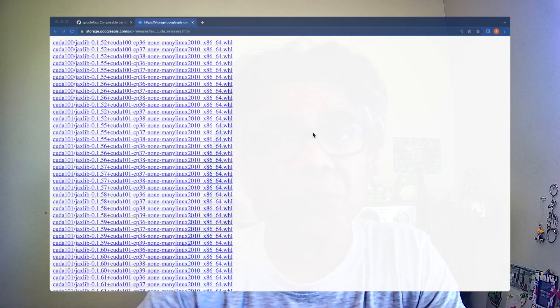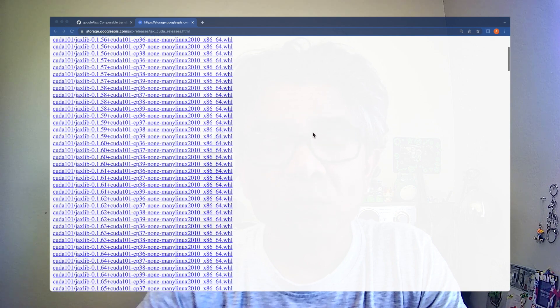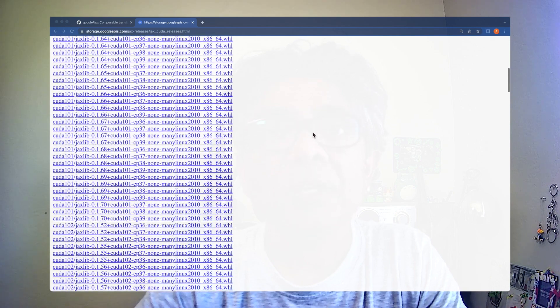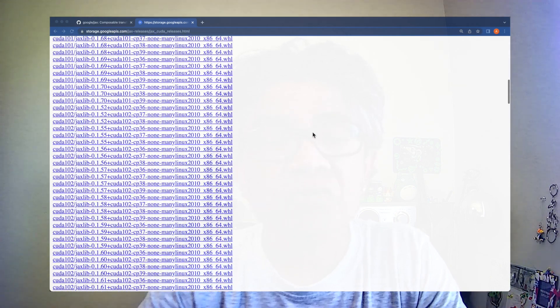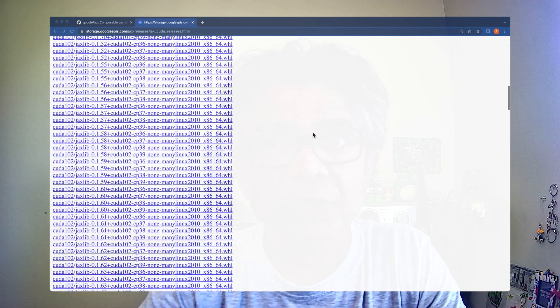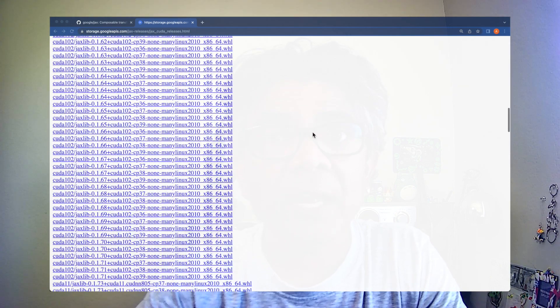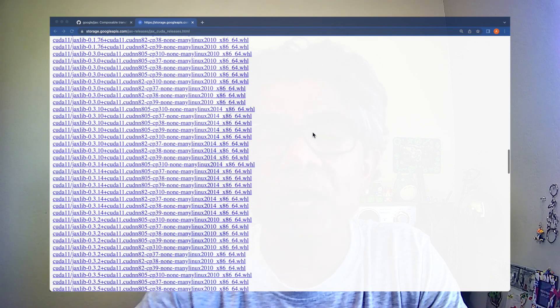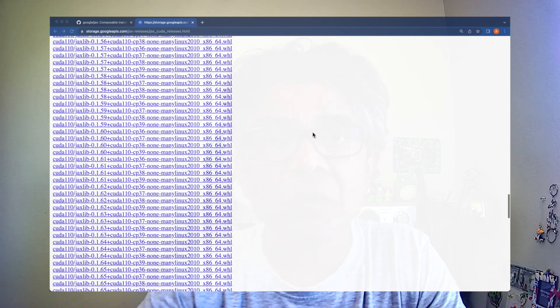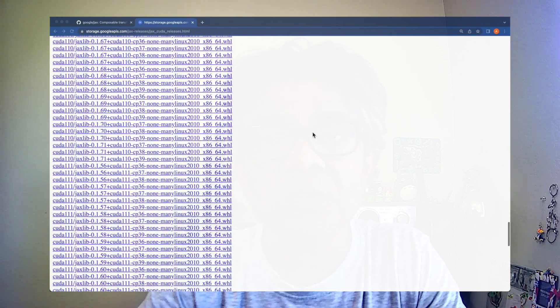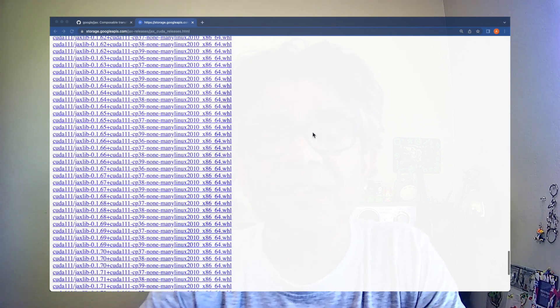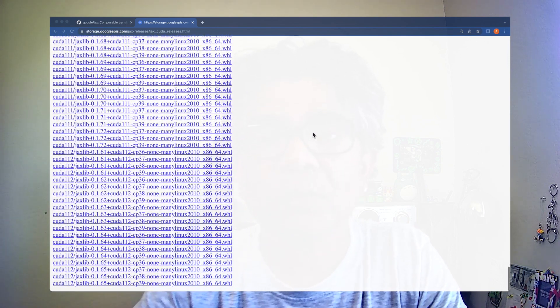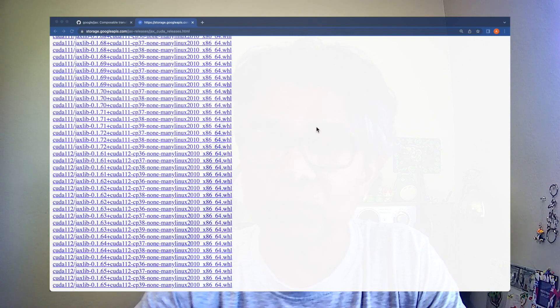As you could see, we are looking into the JAX CUDA release list and for every available CUDA version and the cuDNN there is a JAX wheel package for it.